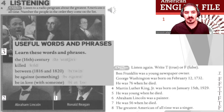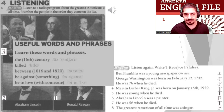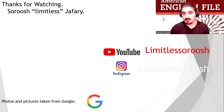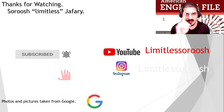Here are some vocabulary words for you: 'the 16th century,' 'kill,' 'between' — as in between 1816 and 1820 — 'be against something,' 'be in love with someone.' Nice practice — it was good, but it's never enough. You should be unbreakable. Never enough. Always better.